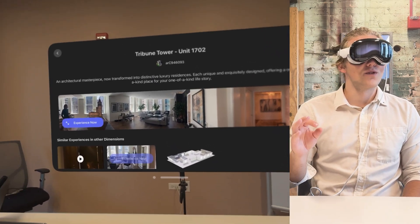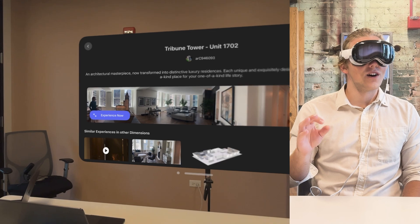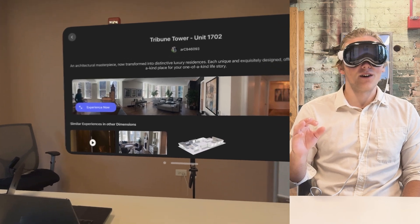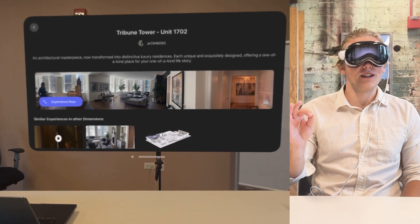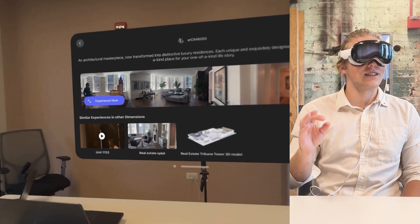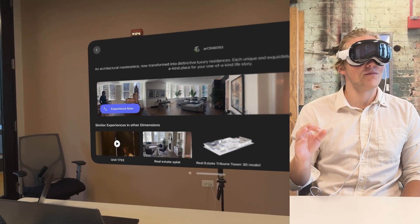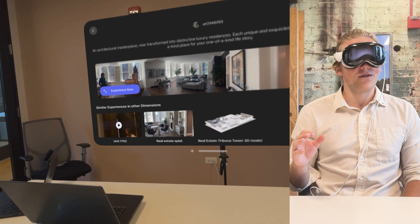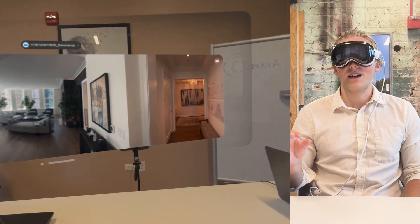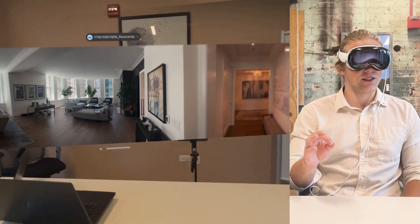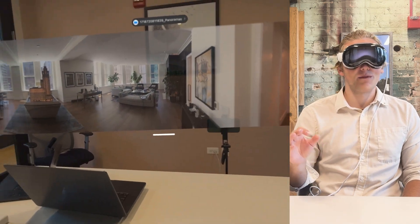So here you can see an architectural masterpiece now transformed into distinctive luxury residences. So this is really cool to just see all the assets laid out really cleanly. Right on top, you have the panorama view followed by videos and other assets.